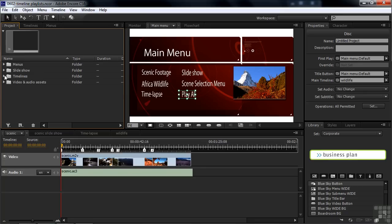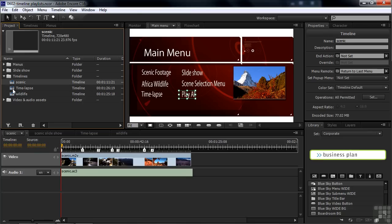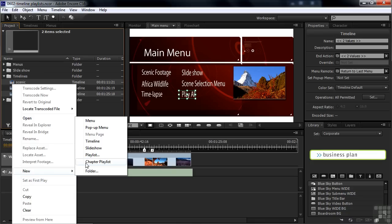So I'm going to open up this little folder there and select two of these three, because I want to show you how you can add things to an existing playlist. So I'm going to take Scenic and then Command or Control click on Wildlife. Now I'm going to right-click, New Playlist, right there. Notice this chapter playlist below that. We're going to deal with that in the next tutorial. So I'll click Playlist.